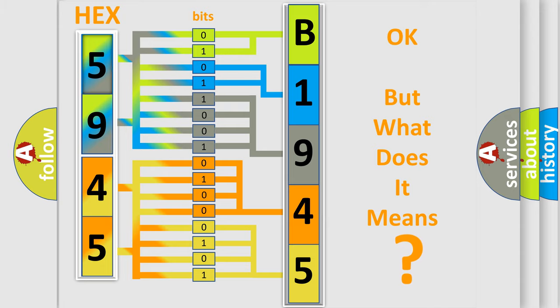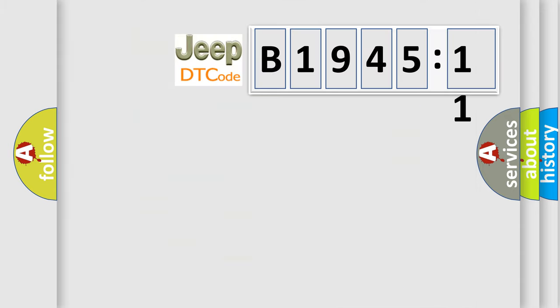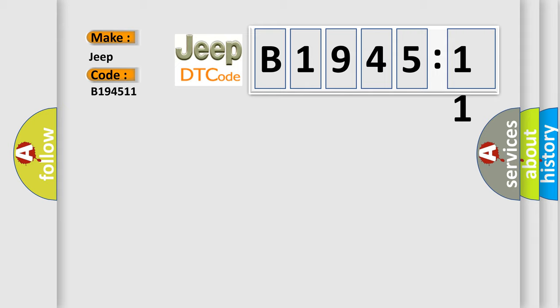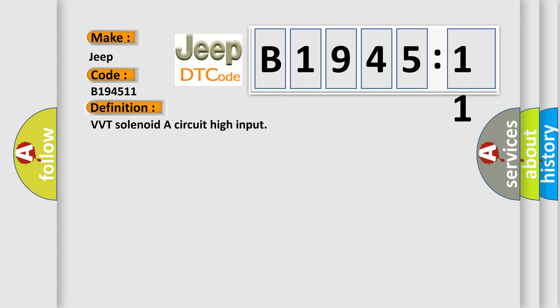The number itself does not make sense to us if we cannot assign information about what it actually expresses. So, what does the diagnostic trouble code B194511 interpret specifically for Jeep car manufacturers?